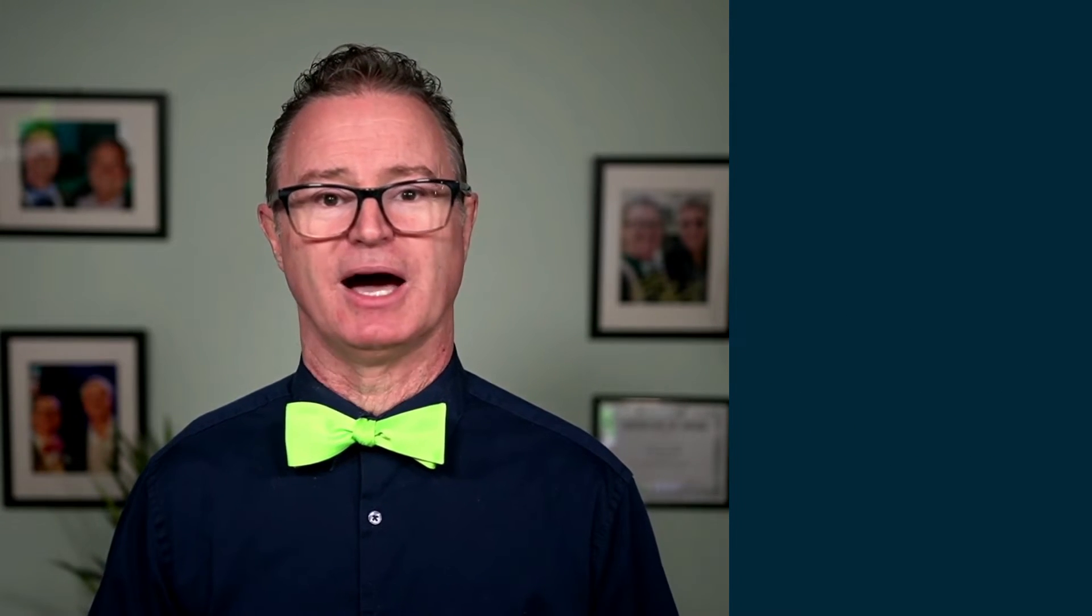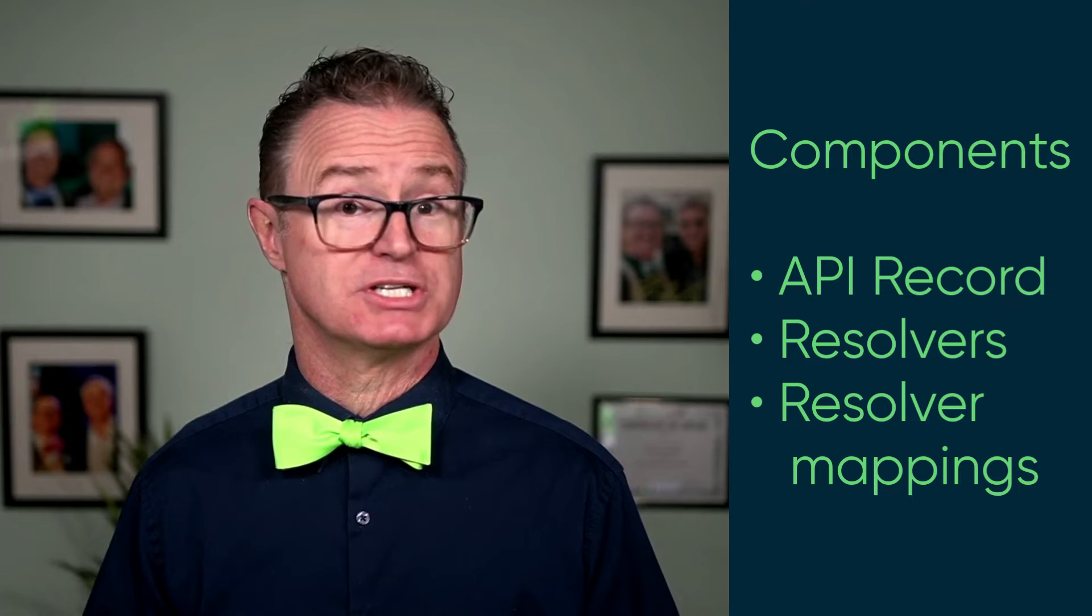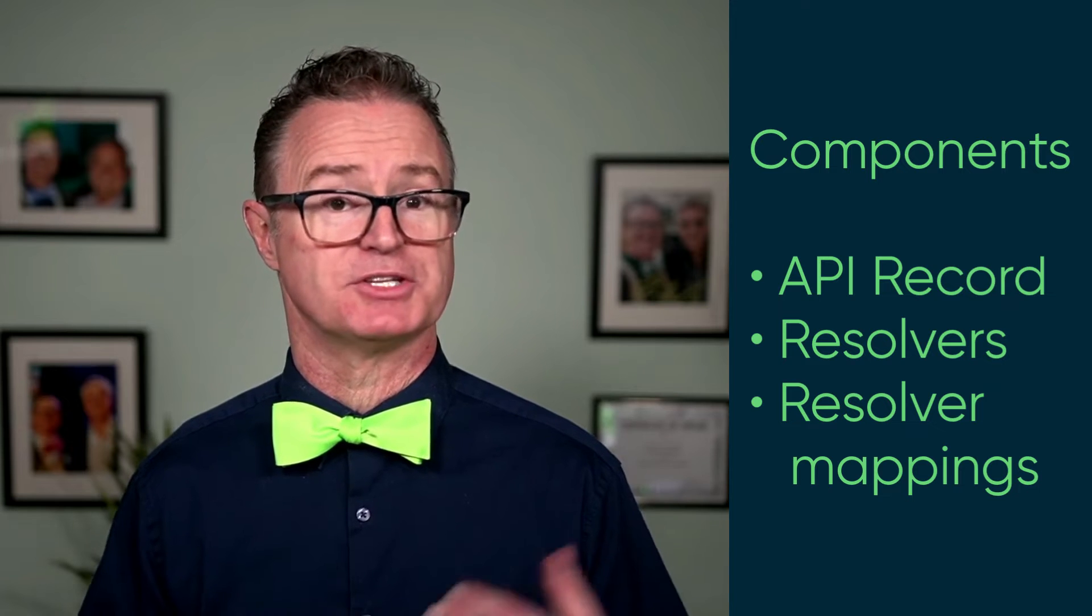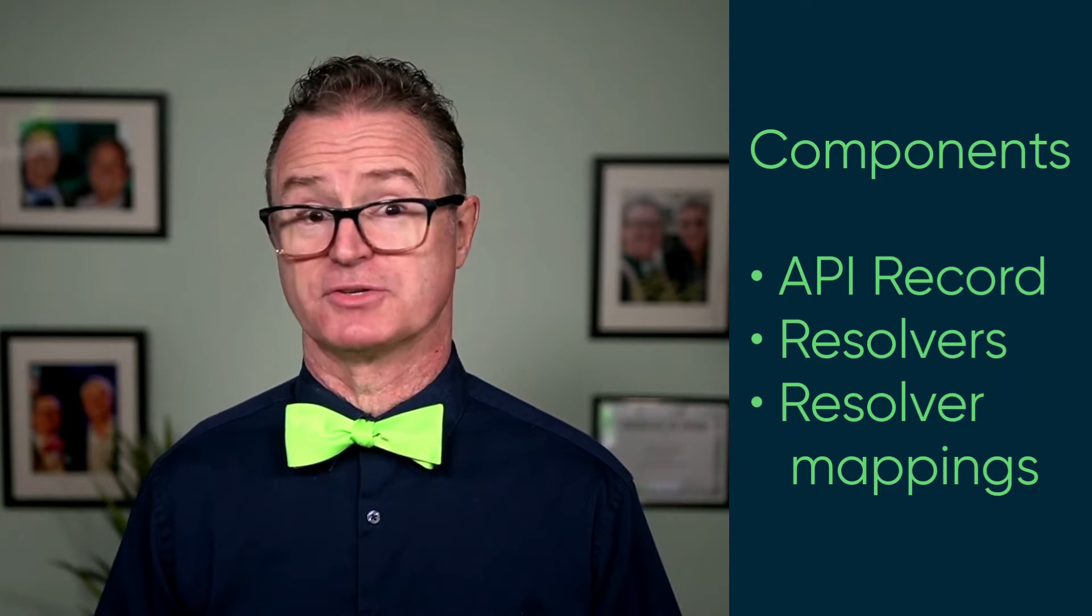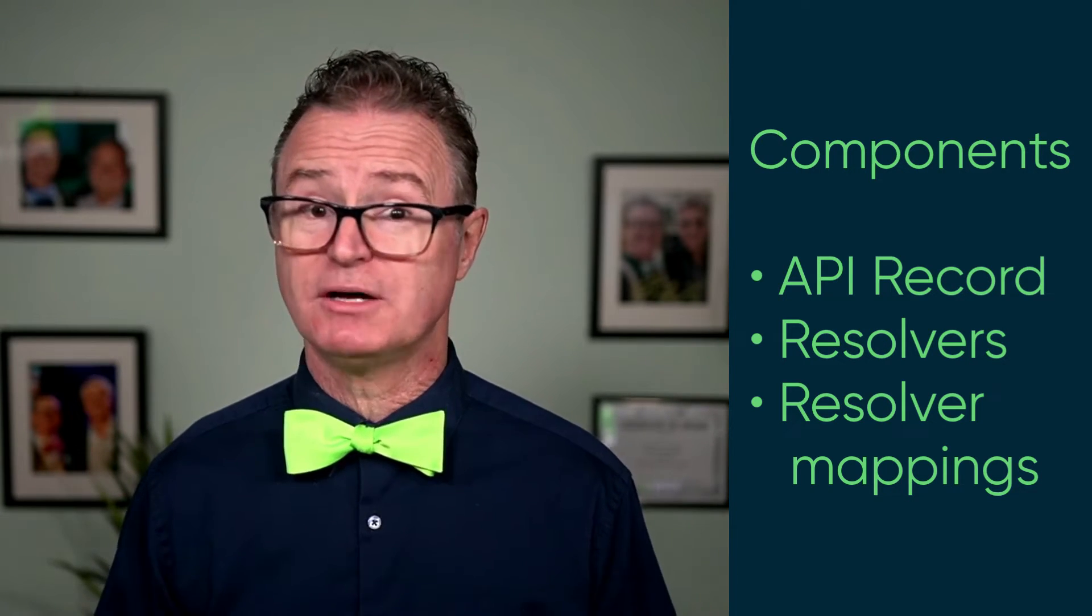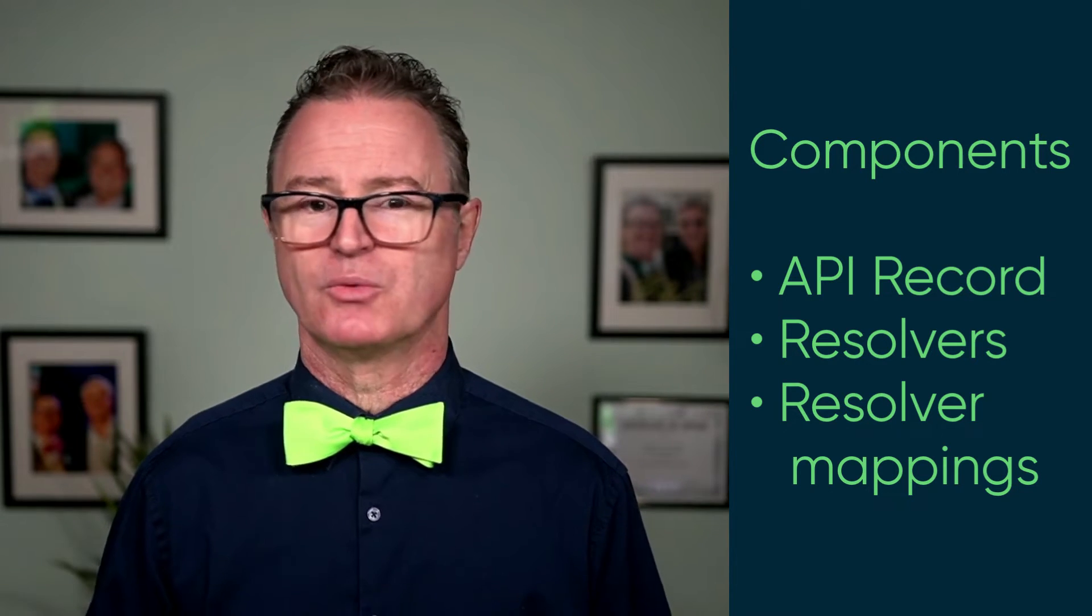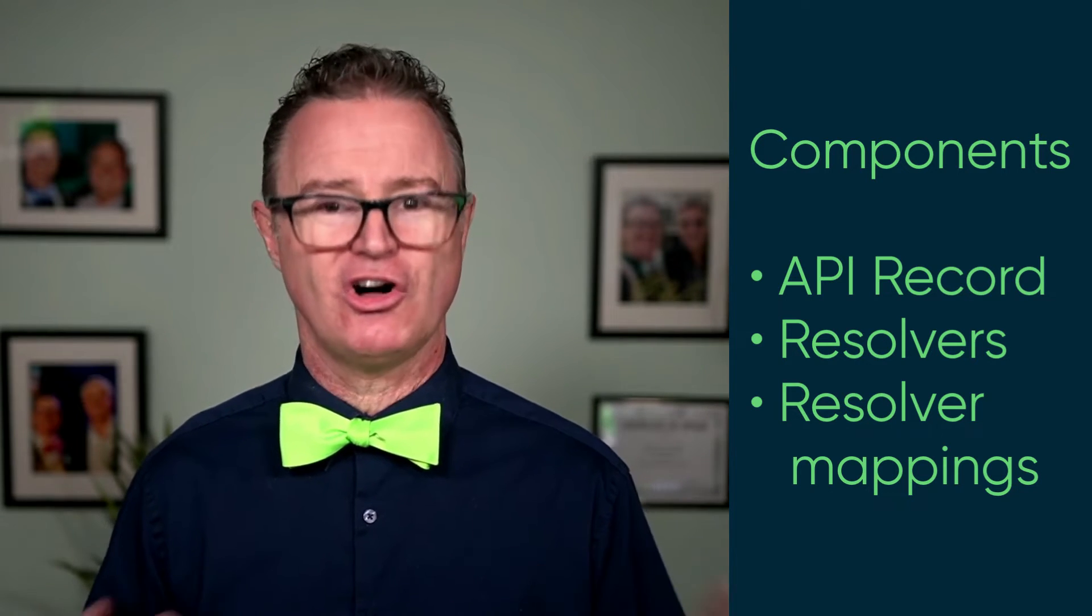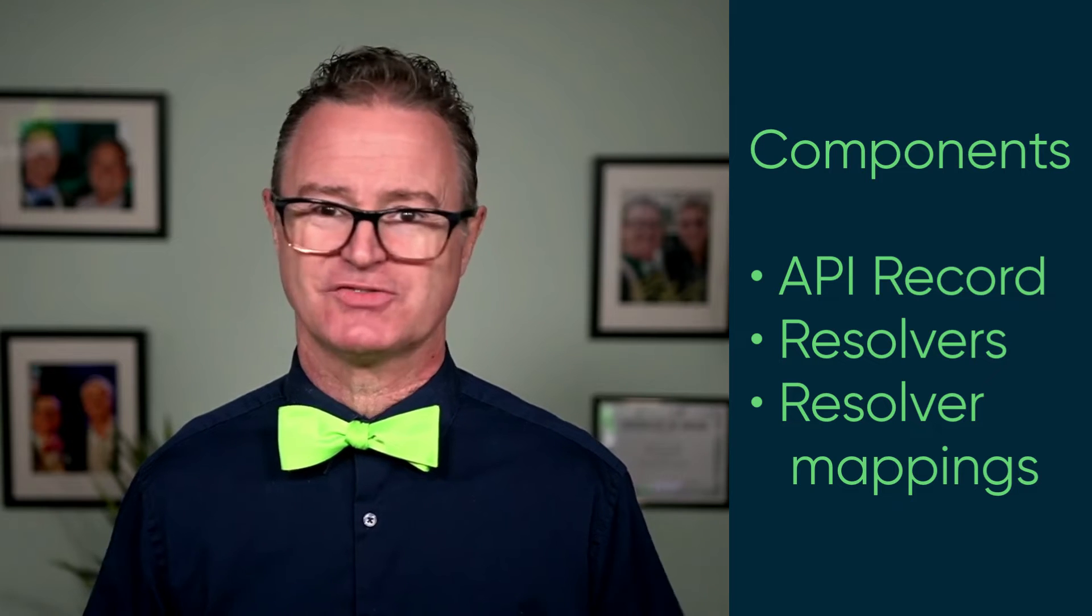The major components of a GraphQL API are the API record which contains information about the schema, authentication and authorization, one or more resolvers, and resolver mappings. We'll be covering all of these in more detail in the next few videos.